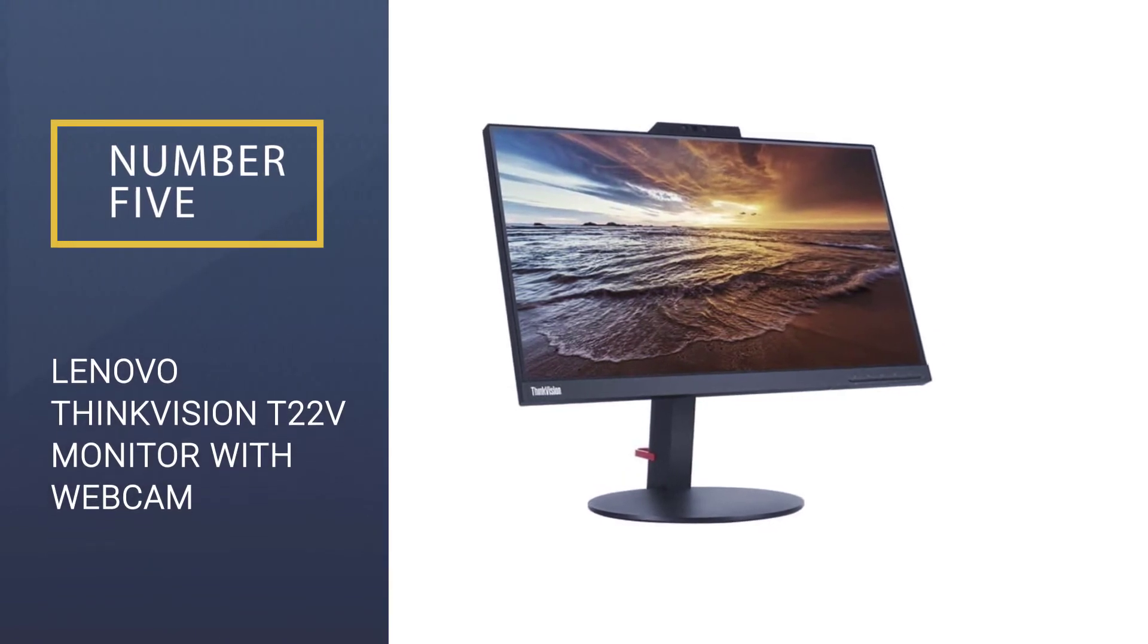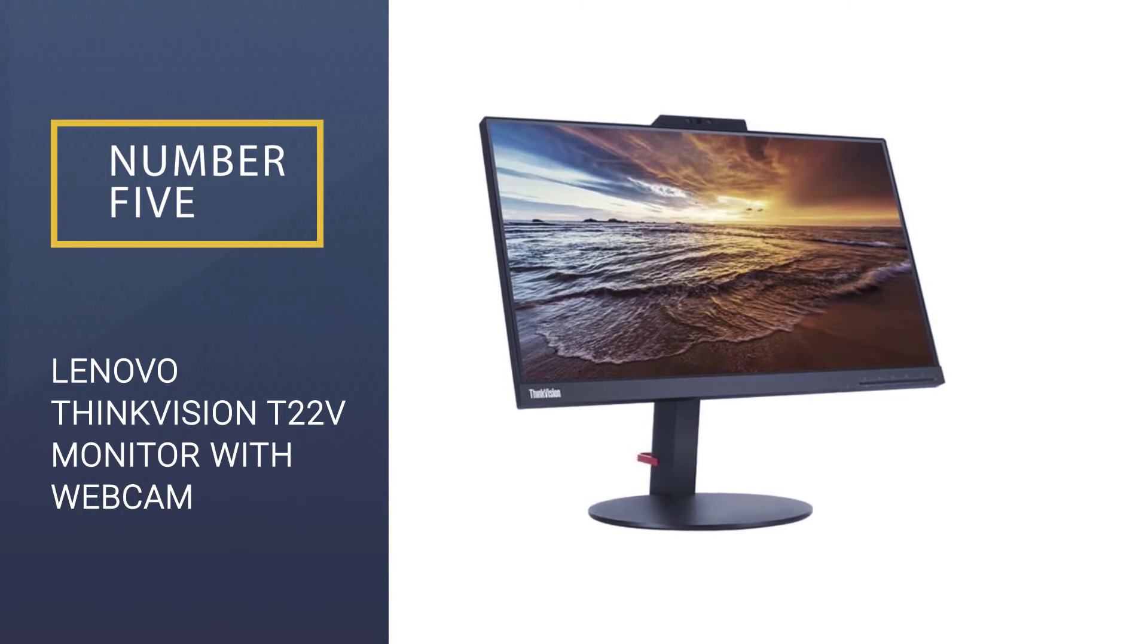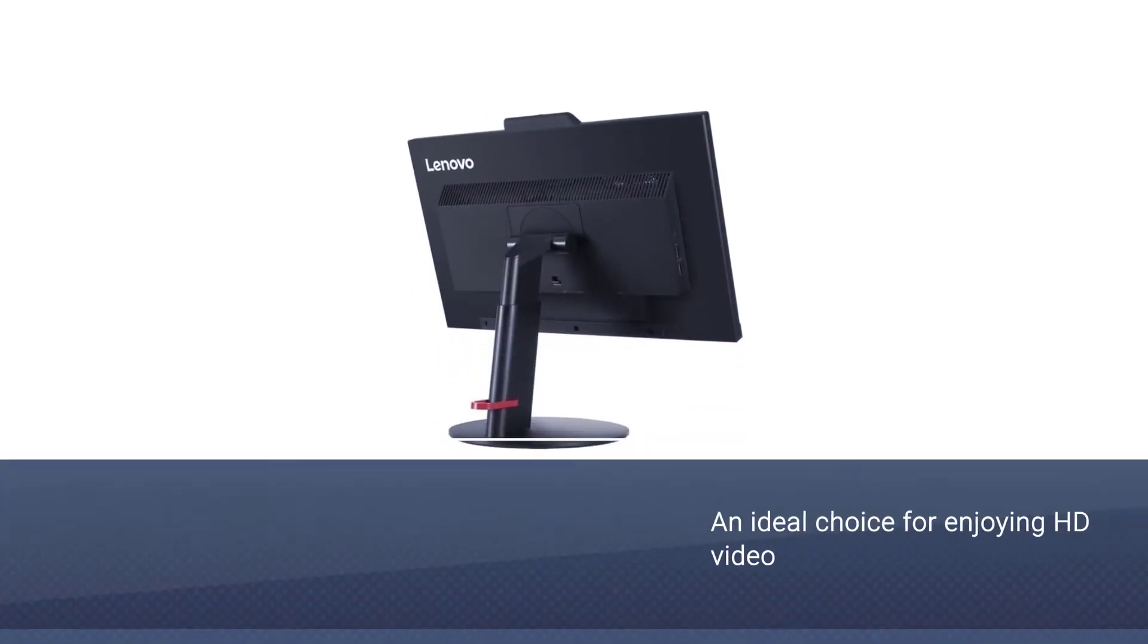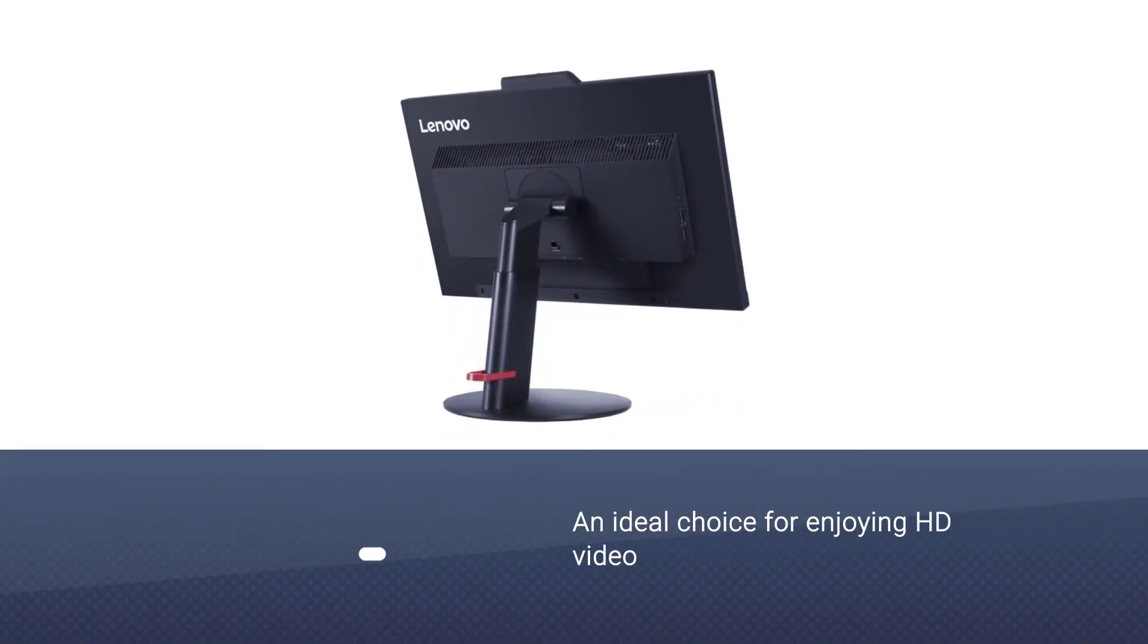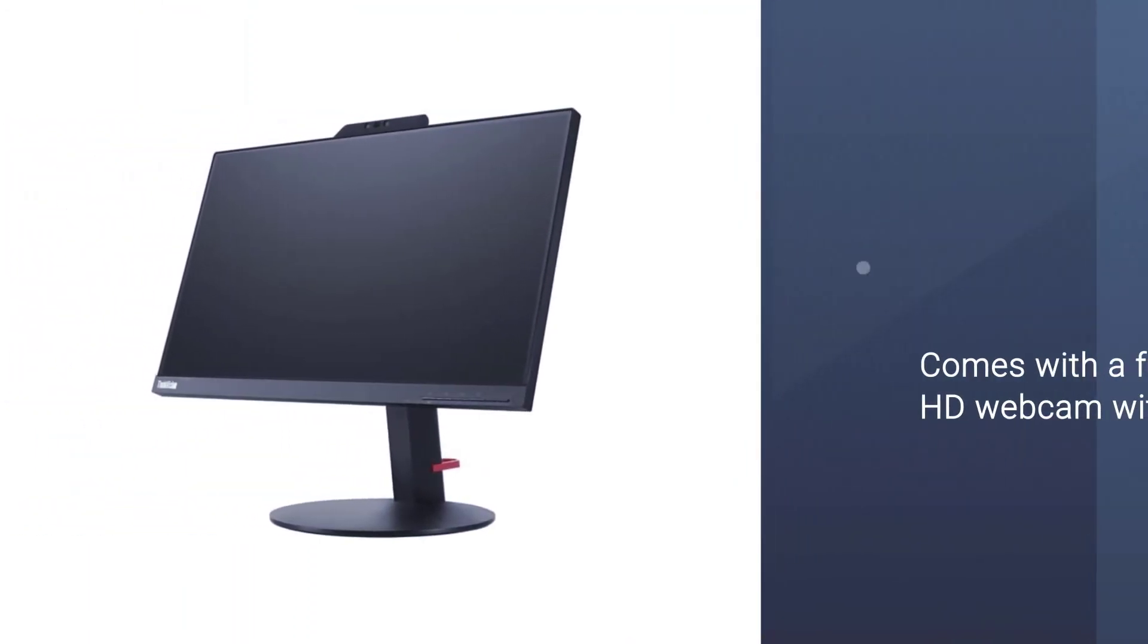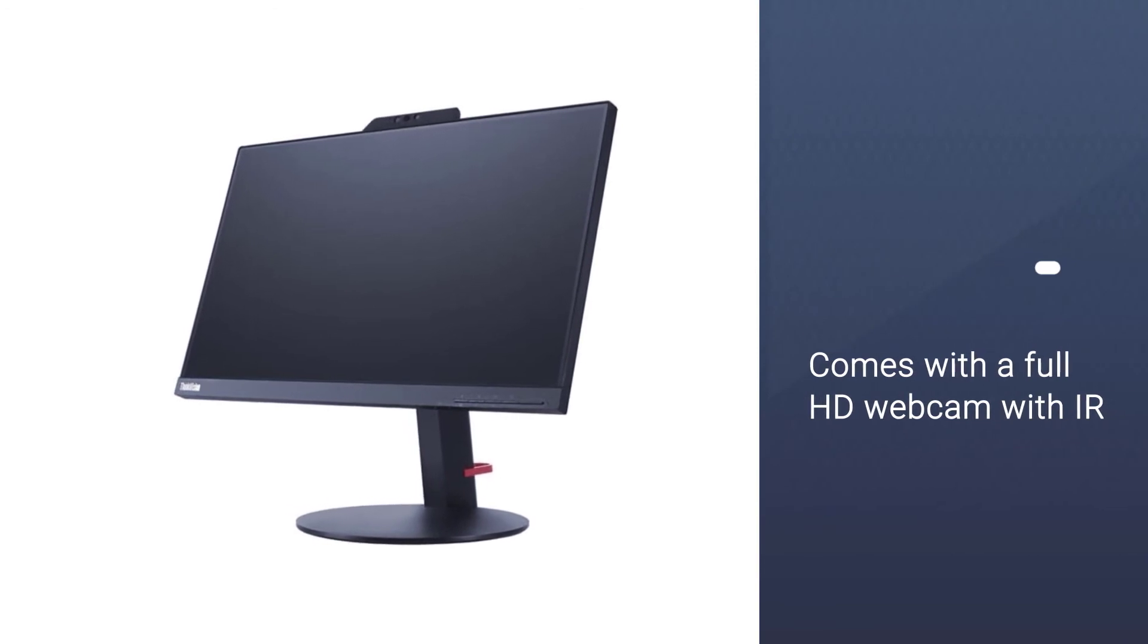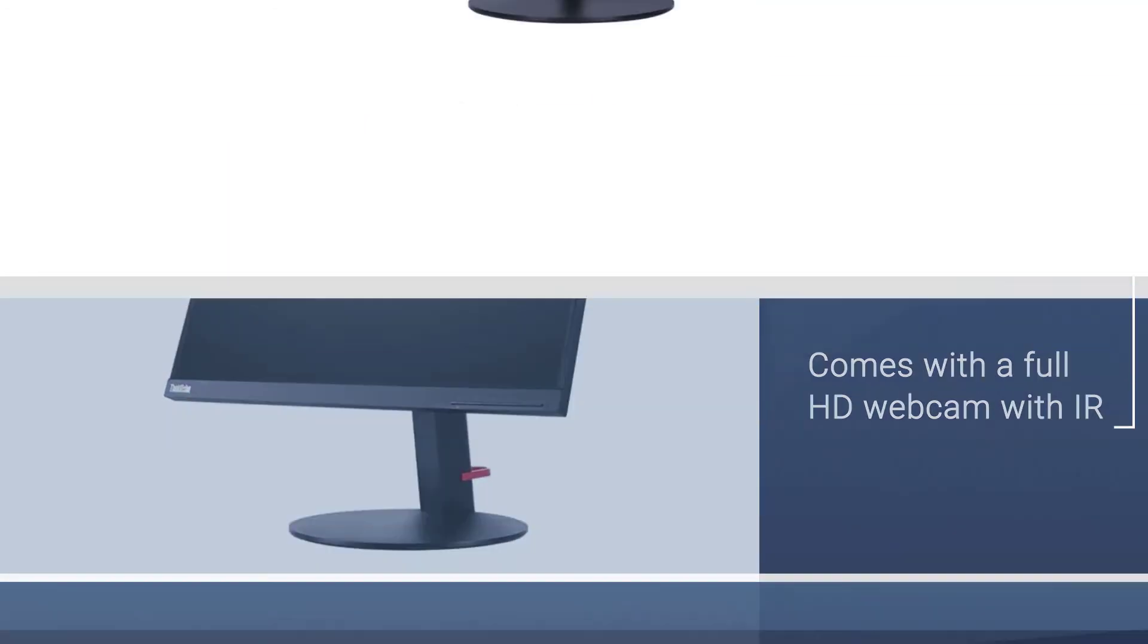Number five: Lenovo ThinkVision T22V monitor with webcam. The Lenovo ThinkVision T22V LED monitor is an ideal choice for enjoying HD video calls, attending online classes, participating in online meetings, etc. The monitor comes with a full HD webcam with IR for improved performance.